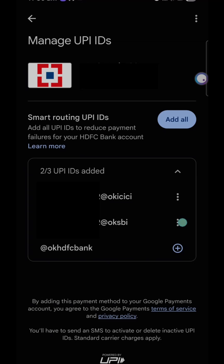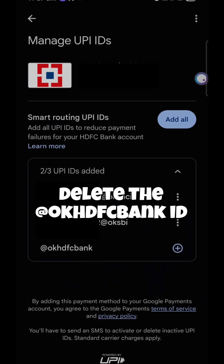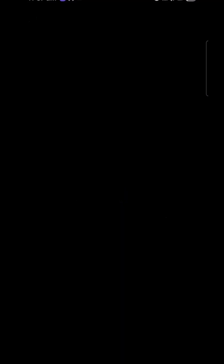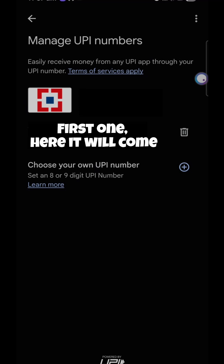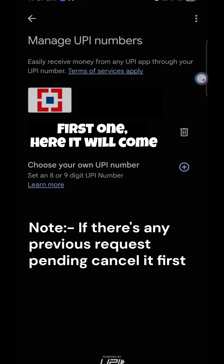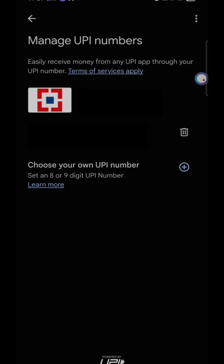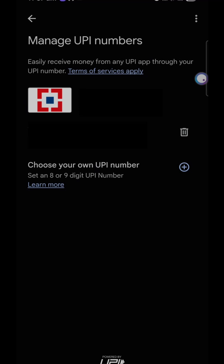So delete this ID — I'm not deleting it right now — then go into manage UPI numbers and add your number again. It will surely link and work, because it worked for me. I was also finding the solution for a long time, but today I talked to the service center and home support center and they fixed it. Thank you.